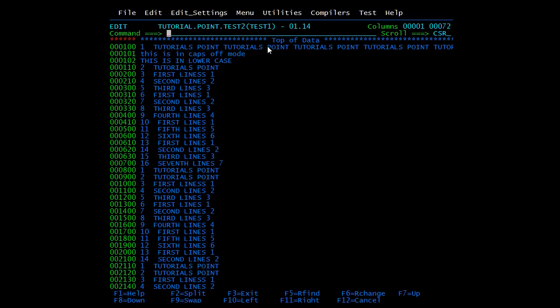Now we'll copy from one member to another. In the previous video we saw how to copy and paste within the same member. To copy from one member to another, select the line or block using C or CC. C selects one line and CC selects a block. In the command line write 'cut'. I'll start from the second line — selecting this block with CC through the 10th line, then typing 'cut' in the command line.